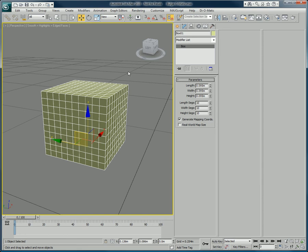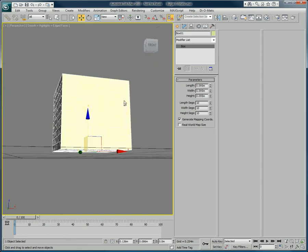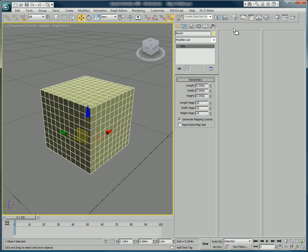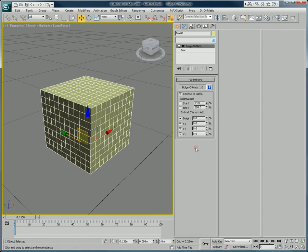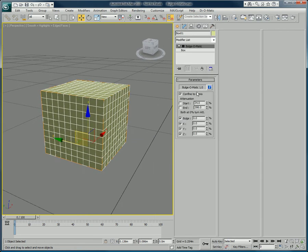In this scene we have a box setup with subdivisions. By applying Bulge-O-Matic to it, a parameters menu appears. This menu gives you access to Bulge-O-Matic's controls.